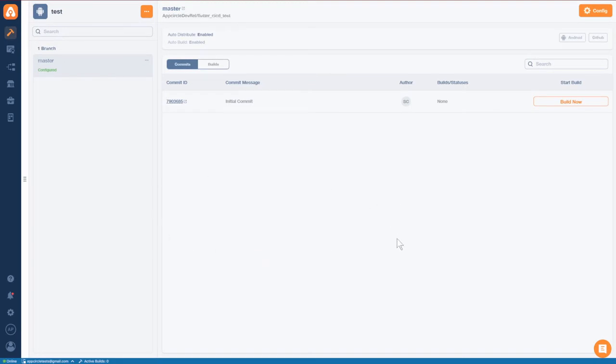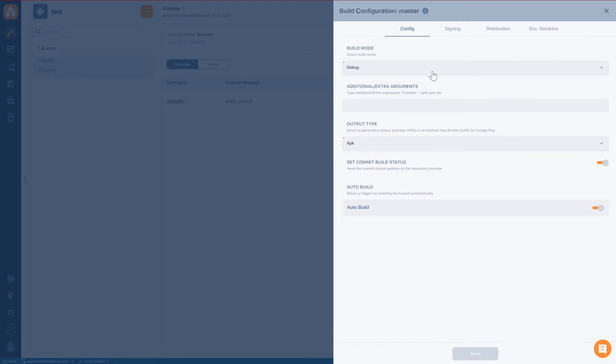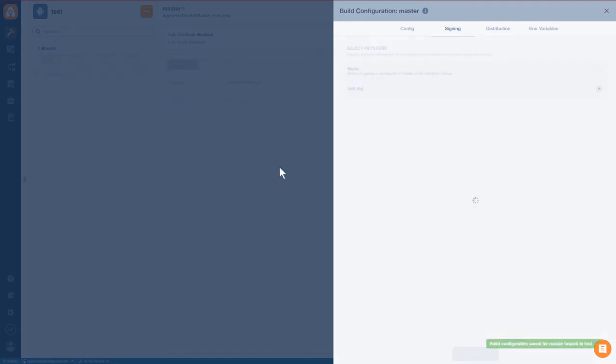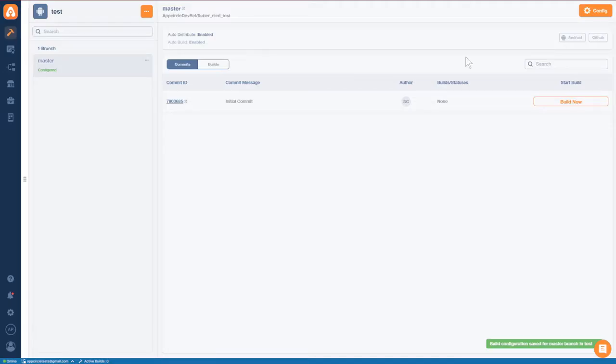Now that all of that is set up, we can go back over to our signing identities because we should have a keystore at this time. And there it is. Testing. Save that. And guess what? We are now ready to go.